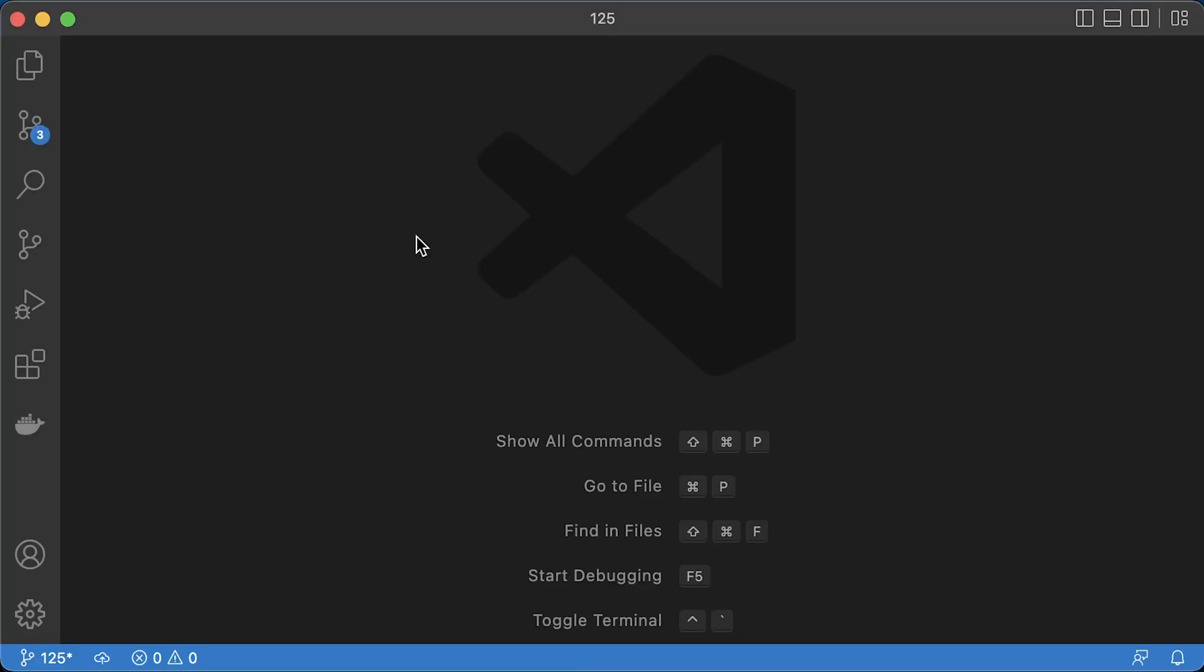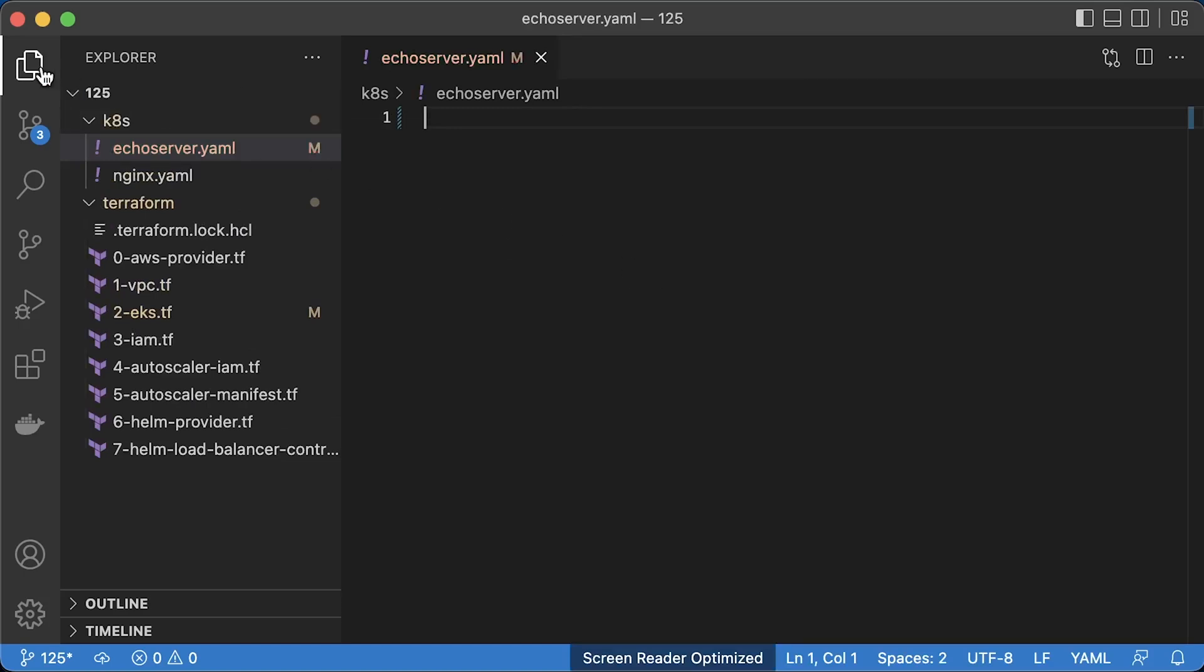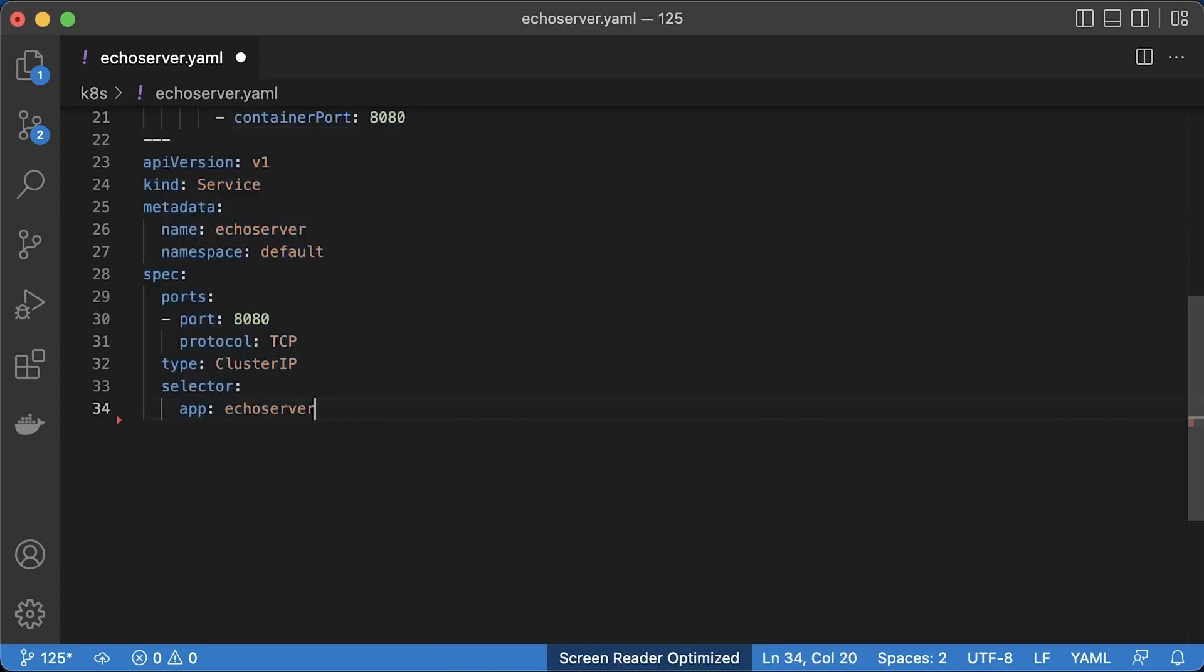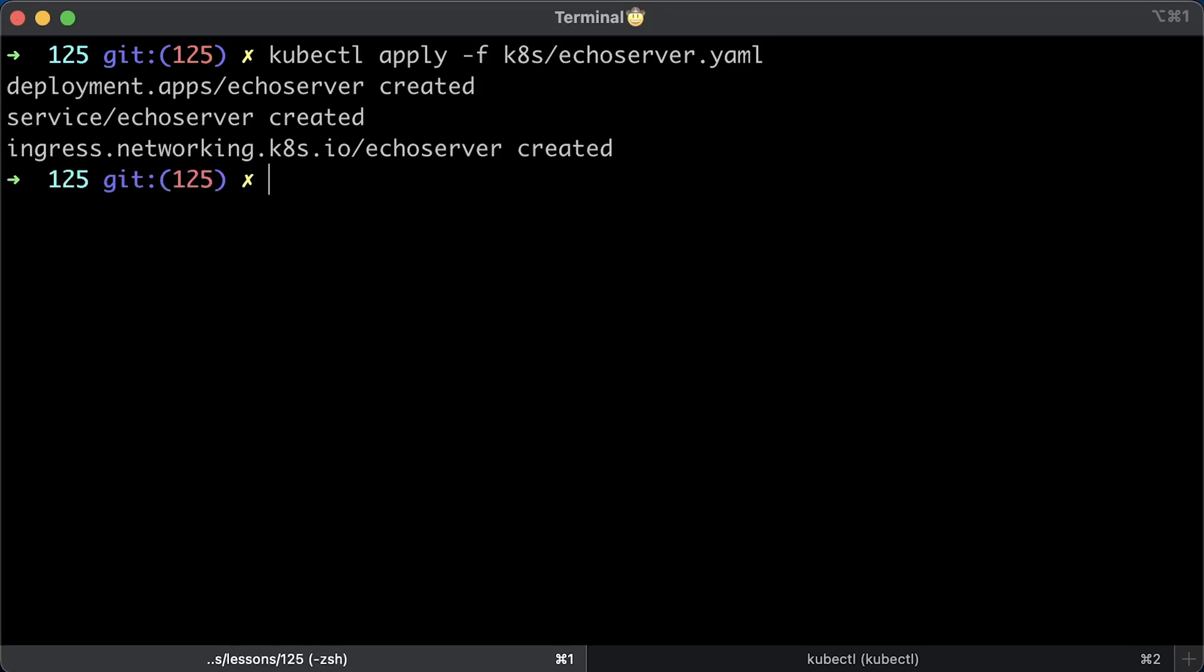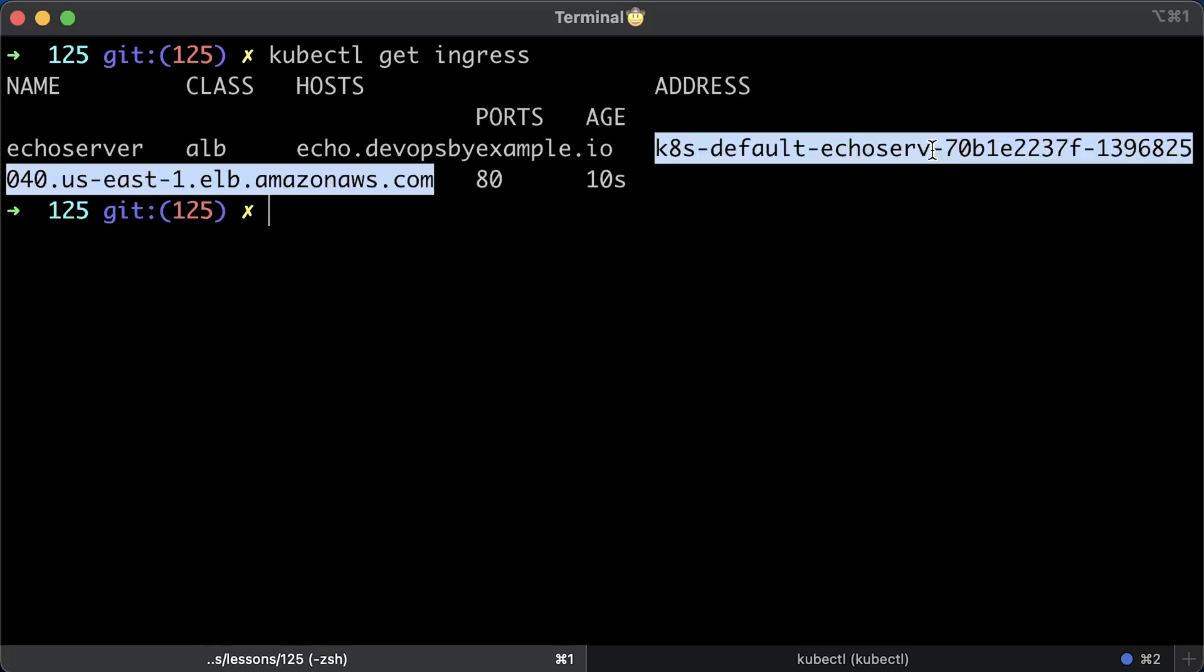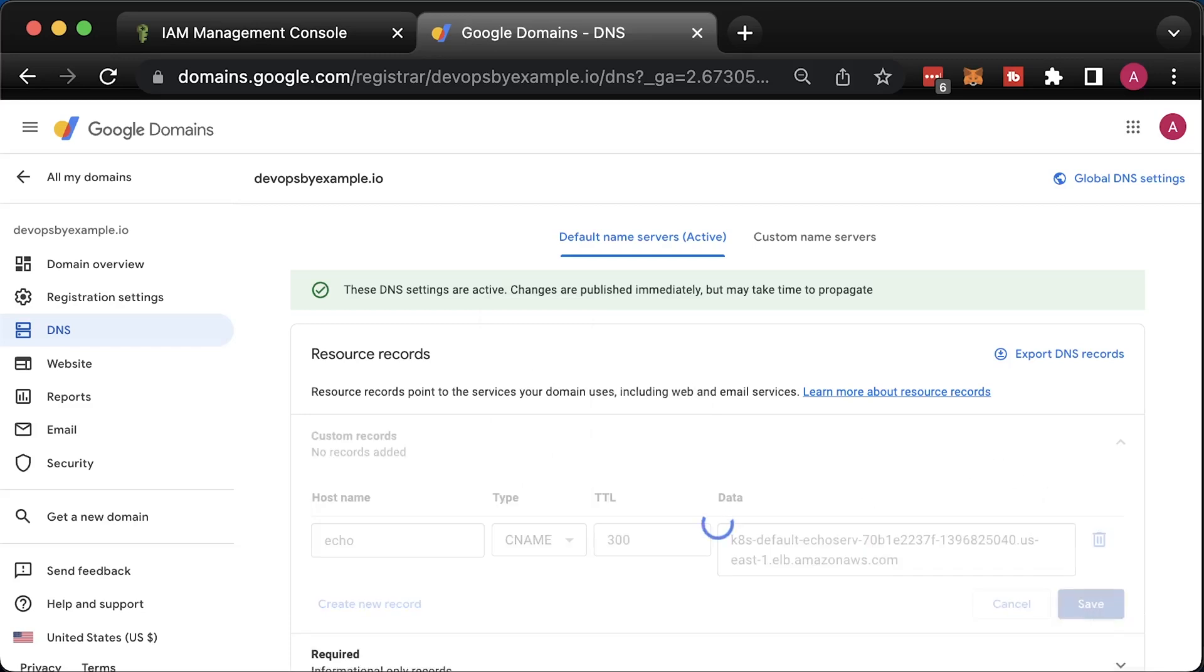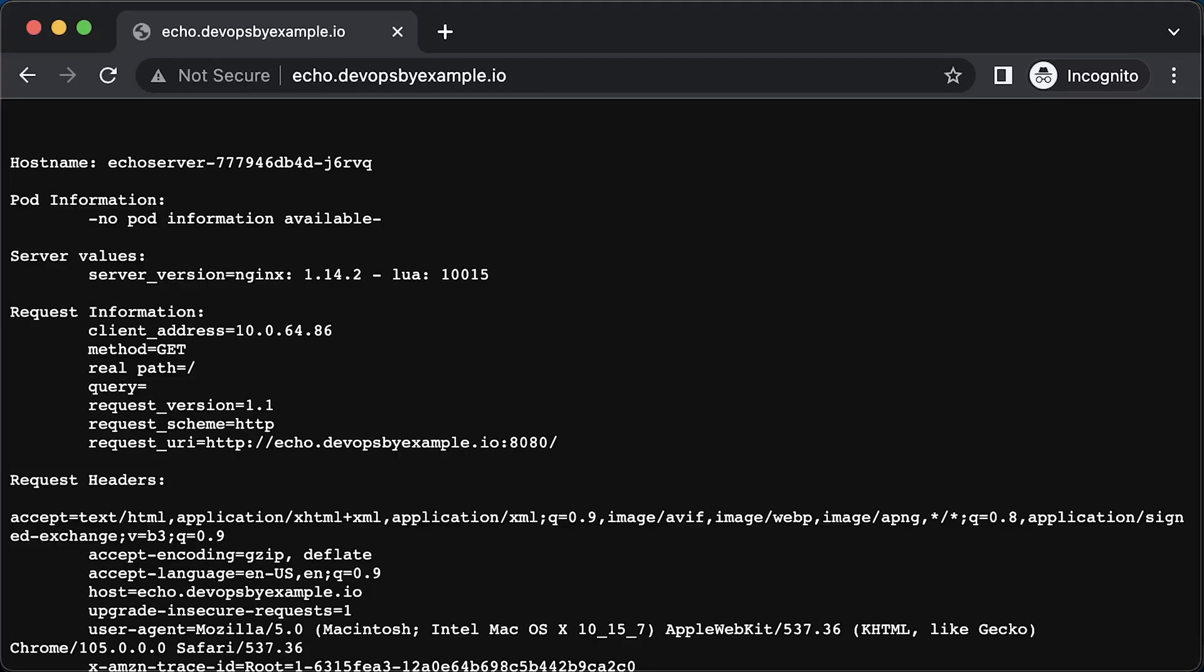To test, let's create EKS server deployment with ingress. Then apply the yaml. To make ingress work, we need to create a CNAME record. Get the application load balancer DNS name and create a CNAME record in your DNS hosting provider. In a few minutes, you can try to access your ingress.